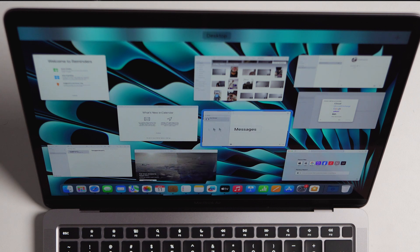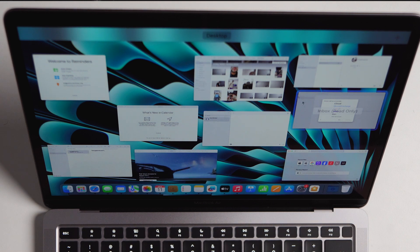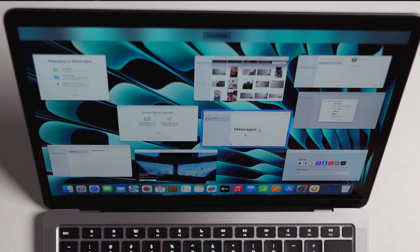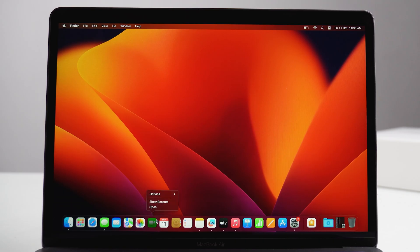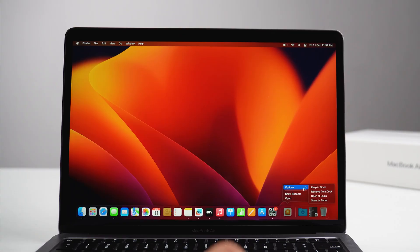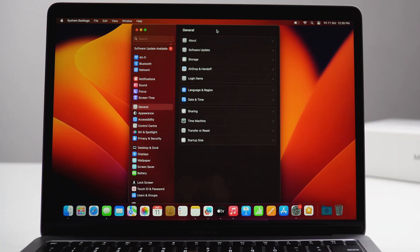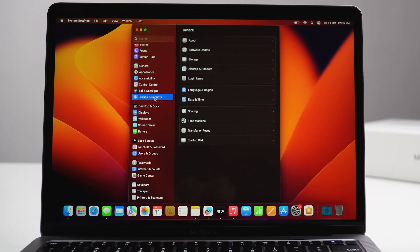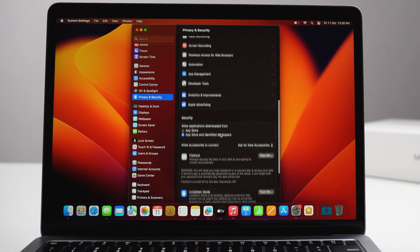You can adjust the app dock according to your screen size. If there is any application in the dock you don't use frequently, you can remove it easily — just click and hold on the app, go to Options, and select 'Remove from Dock'. Similarly, if you want to add any application to the dock, go to Options and select 'Add to Dock'.